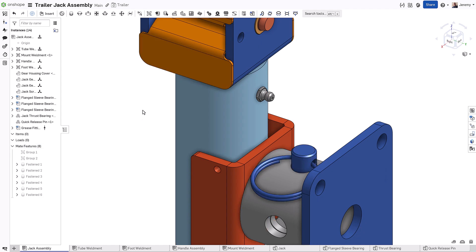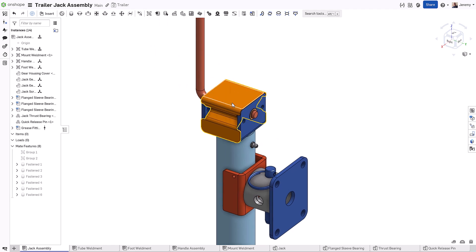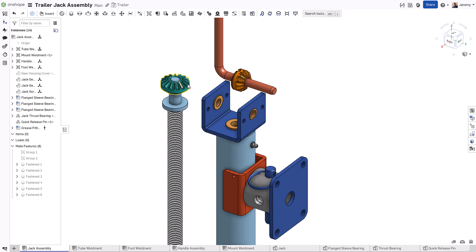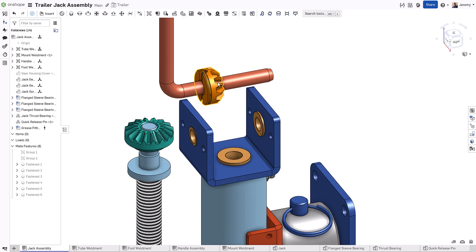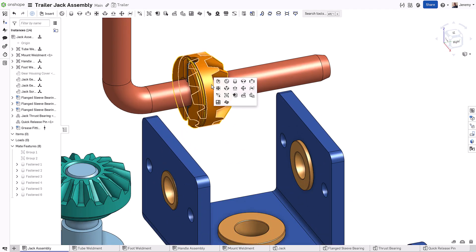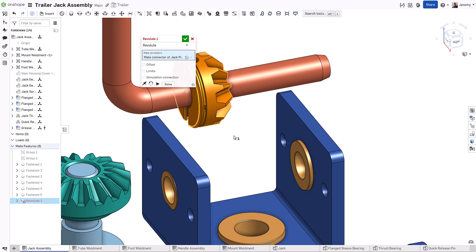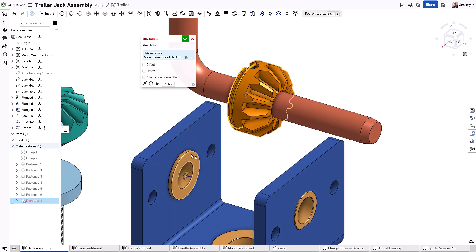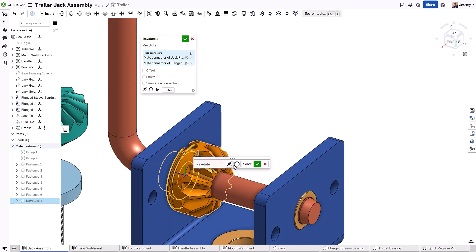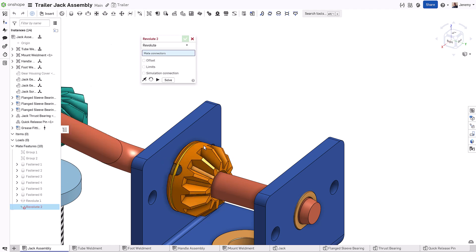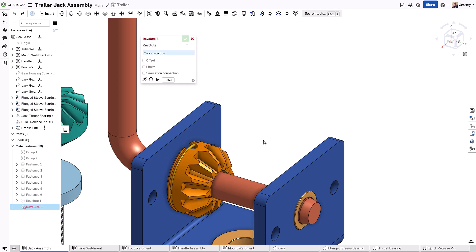In the case of a fastened mate, this removes all remaining degrees of freedom with a single mate. In cases where you want more degrees of freedom to incorporate motion into your designs, you can use less restrictive mates such as Revolute, which will lock the components in all degrees of freedom except for rotation — perfect for shafts and gears.